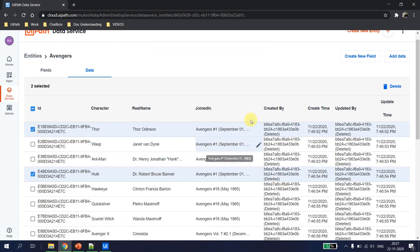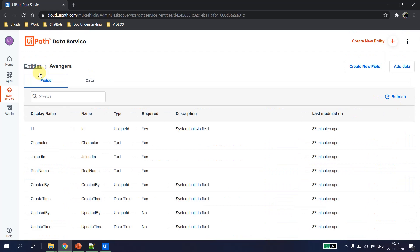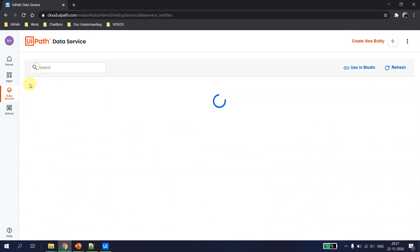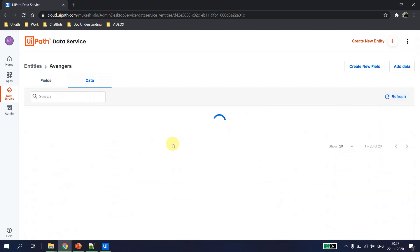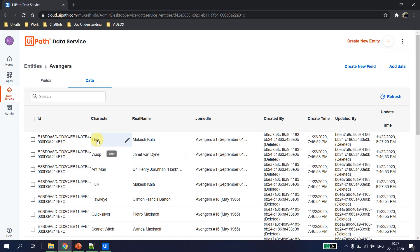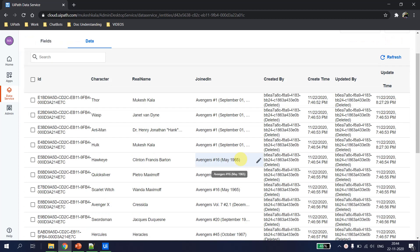Let's run this flow. The process executed successfully. Let's go back to UiPath Data Service, navigate to the avengers entity, hit Refresh, and now both records — Thor and Hulk — are updated. This is the way we can use UiPath Studio to update multiple records in UiPath Data Services.